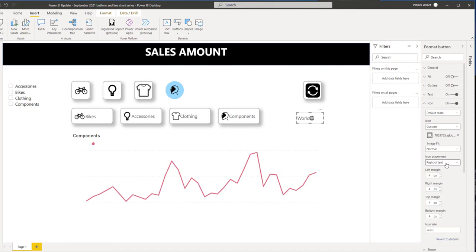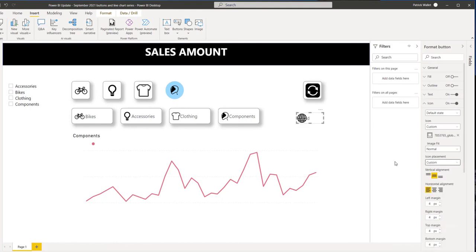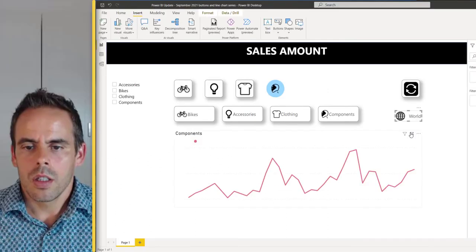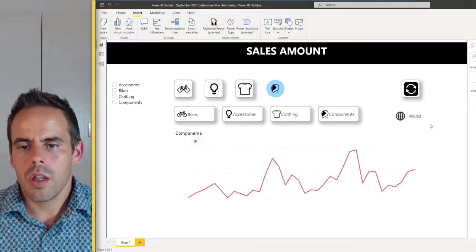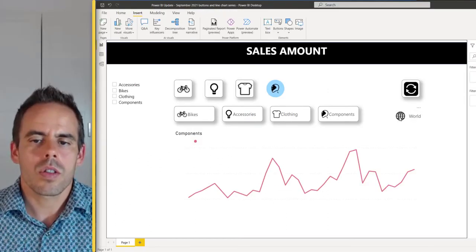I'll choose custom. You can also change where you want to see the text, so the margin, like 50. This is how you can change where you want to see your icon and also your text.